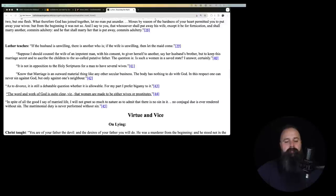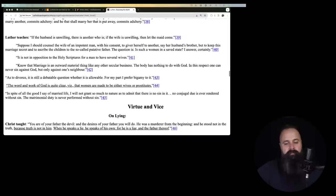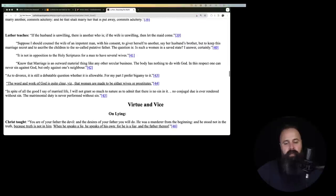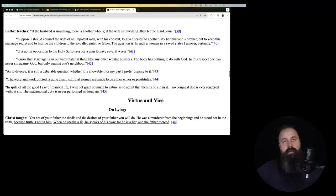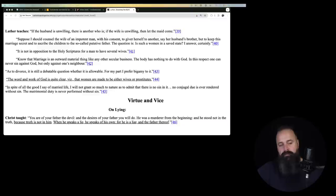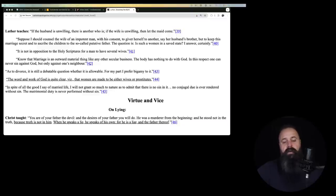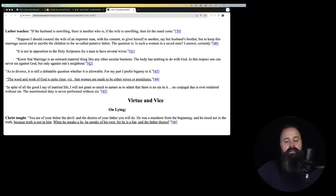He who marries her, excuse me. Luther teaches, if the husband is unwilling, there is another who is. If the wife is unwilling, let the maid come. So if one of them wants to shag up with somebody else, shack up with somebody else, go for it. Suppose I should counsel the wife of an impotent man with his consent to give herself to another, say her husband's brother, but to keep this marriage secret and to ascribe the children to the so-called putative father. The question is, is such a woman in a saved state? I answer certainly.